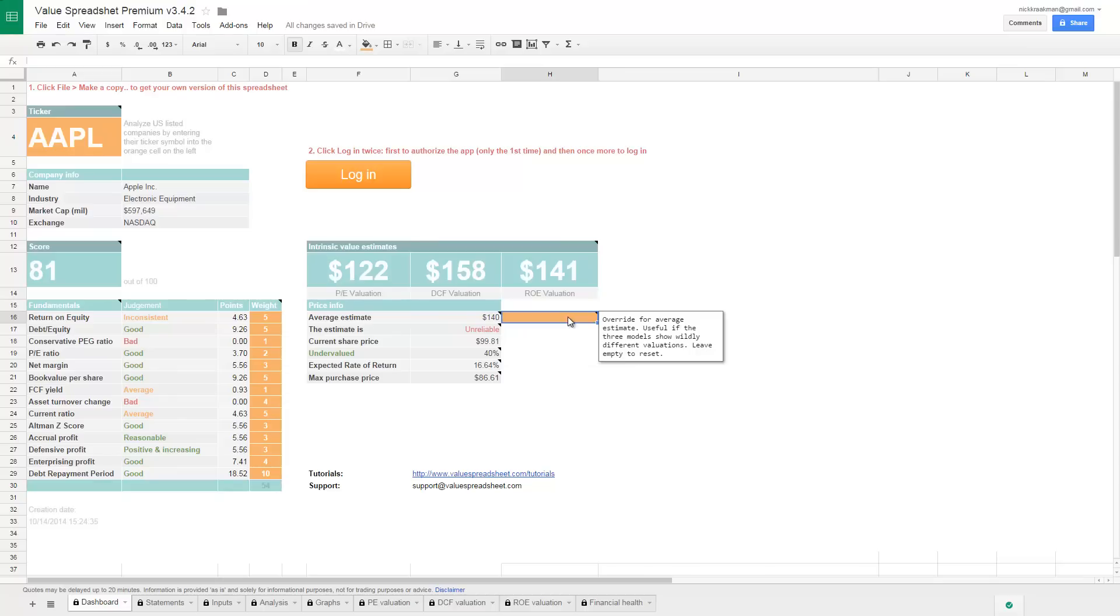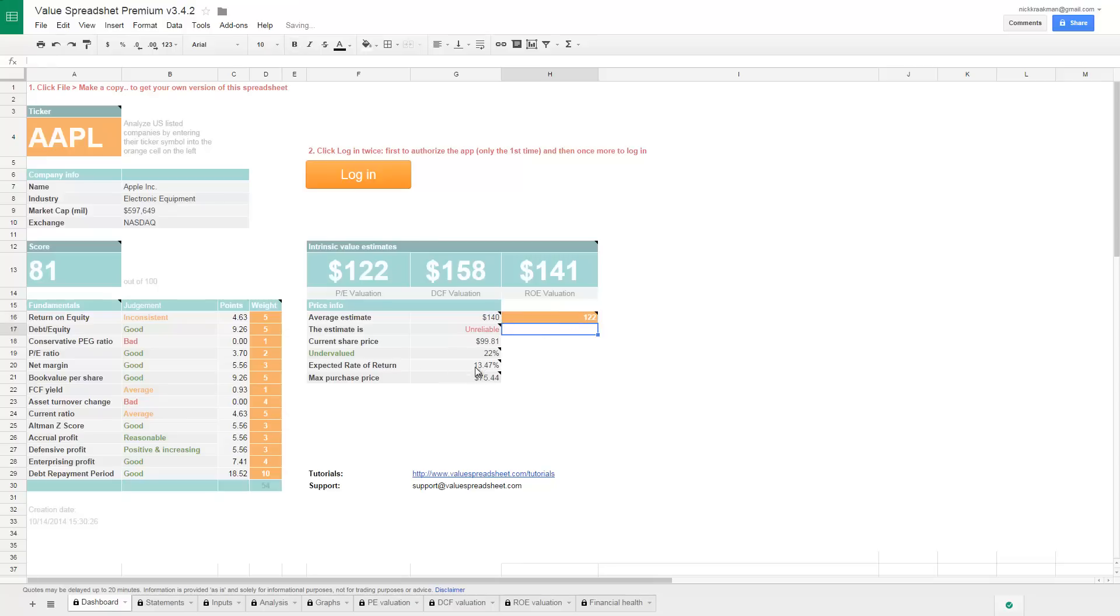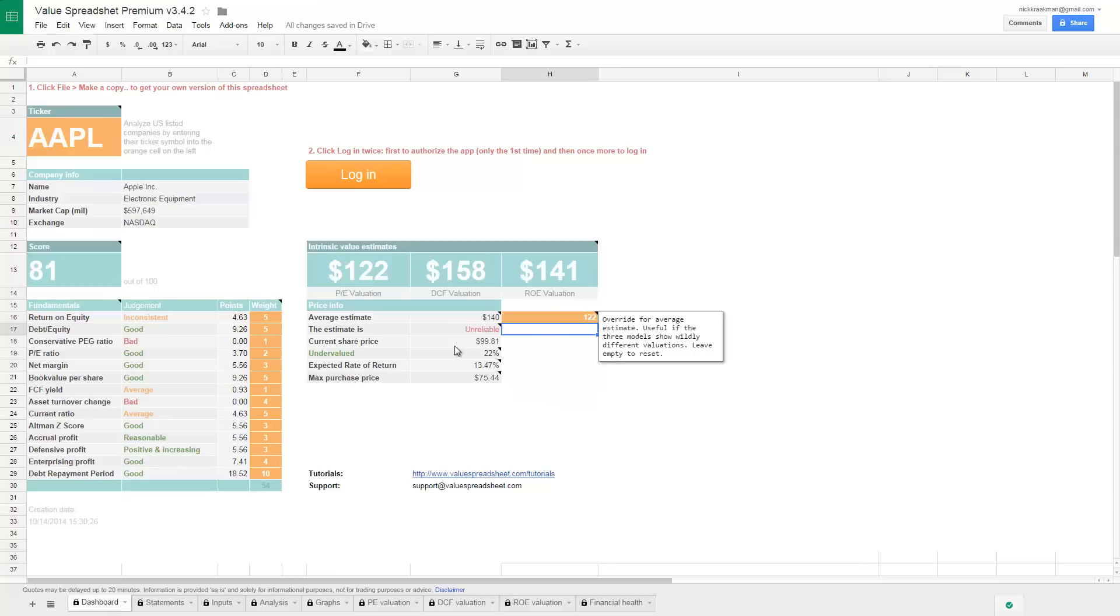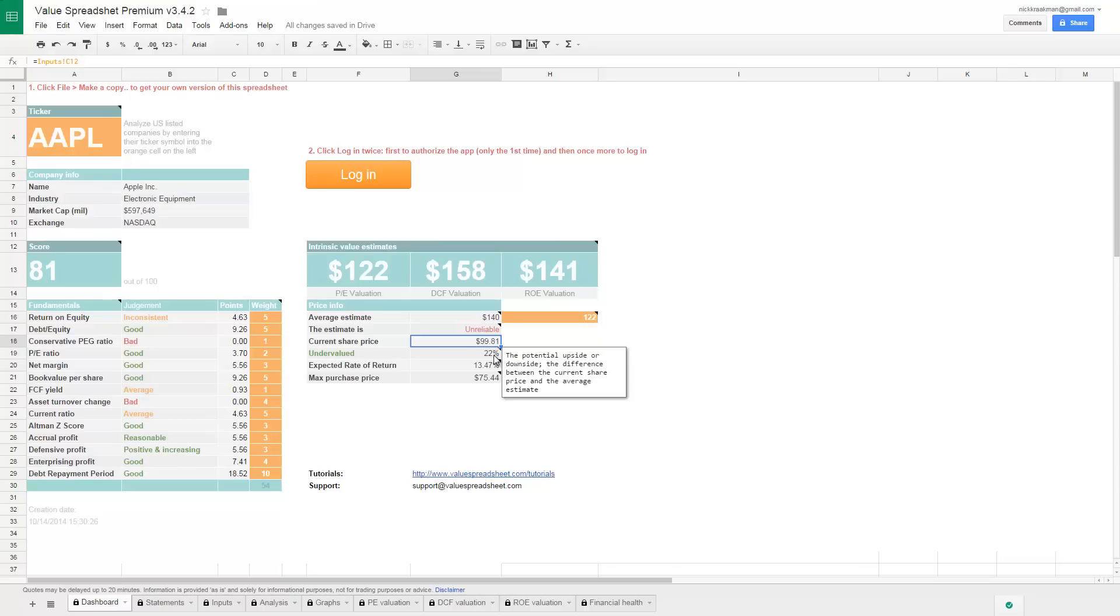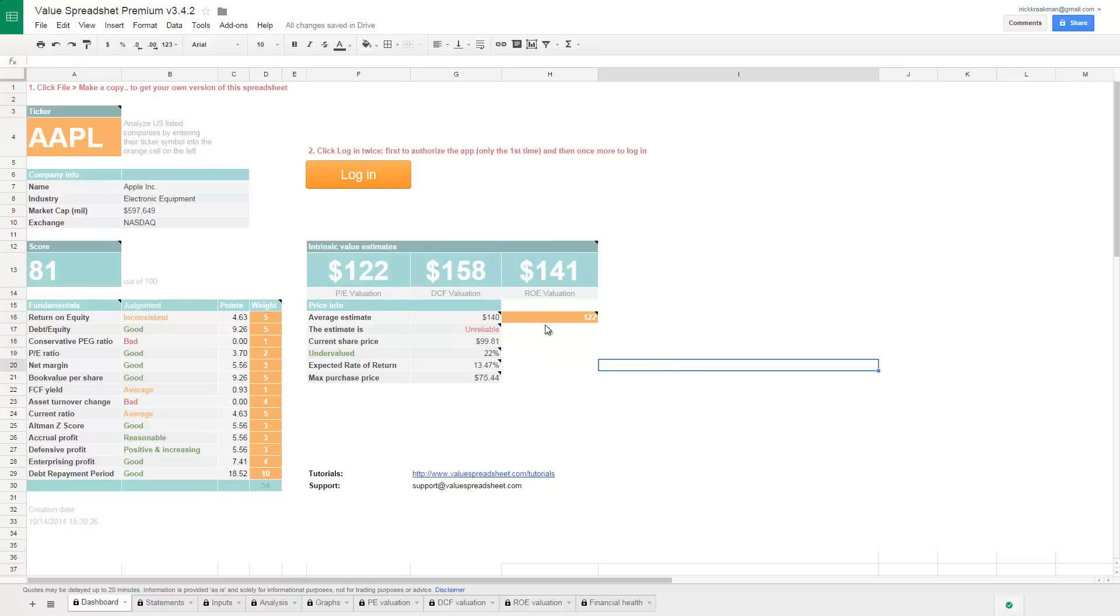However, if we want to be on the conservative side, let's input 122, which is the lowest value. You see here that the numbers change. Now if you compare the current share price of Apple, which is around $100, to the $122 intrinsic value, that means that it's currently 22% undervalued with respect to its intrinsic value, which is good. It means it's not expensive at the moment. Apple still, despite its enormous increasing share price over the last year.